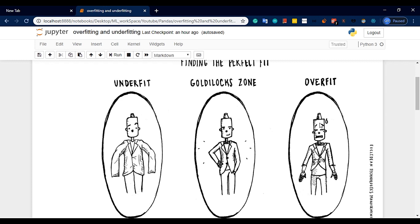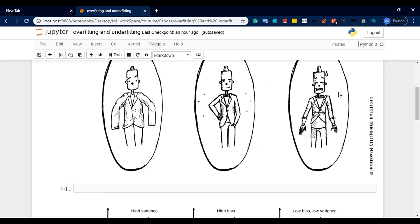This is underfit, overfit, and right fit. Right fit is just generalization — the best model. Underfit is simple; correct fit is in between.